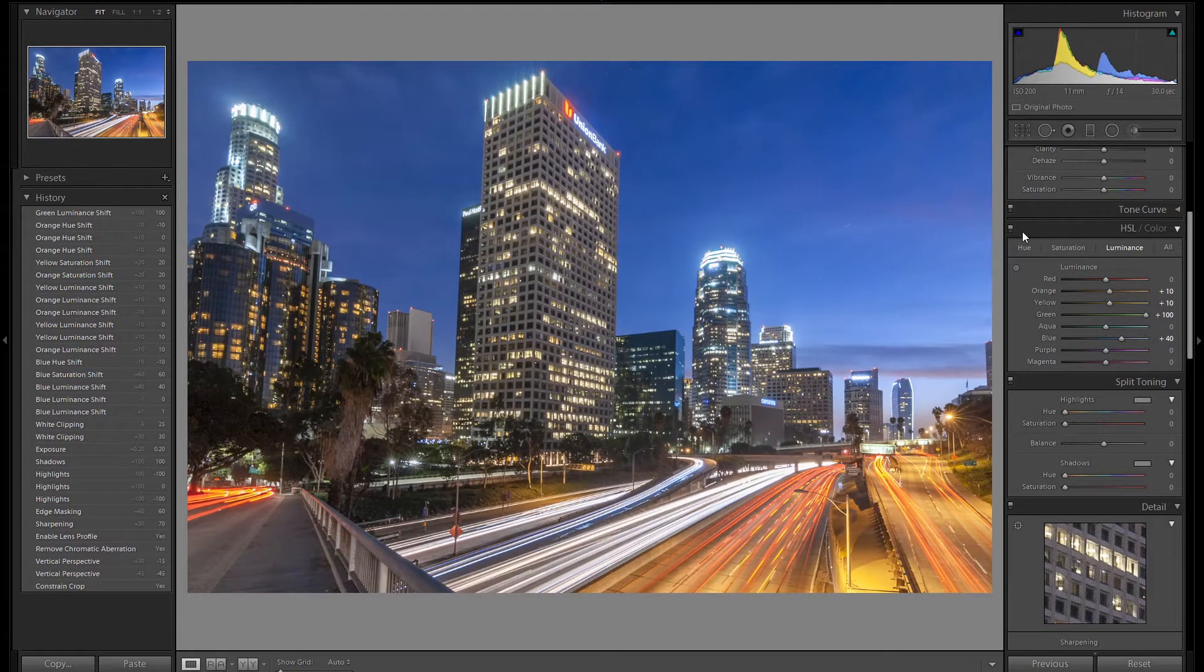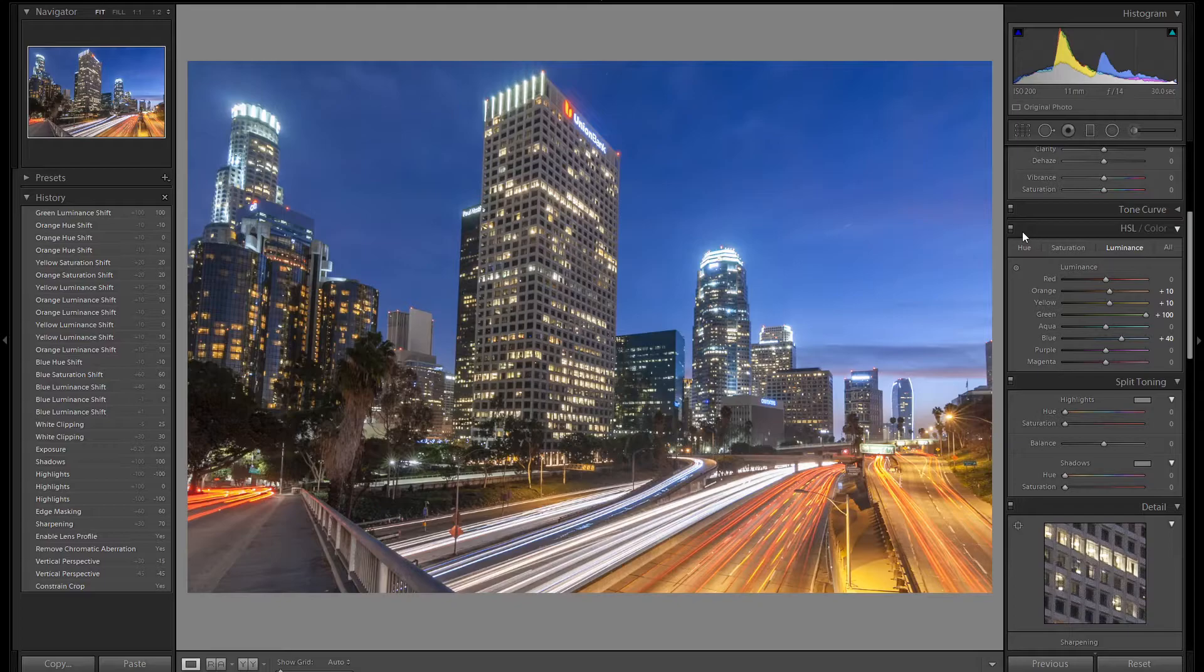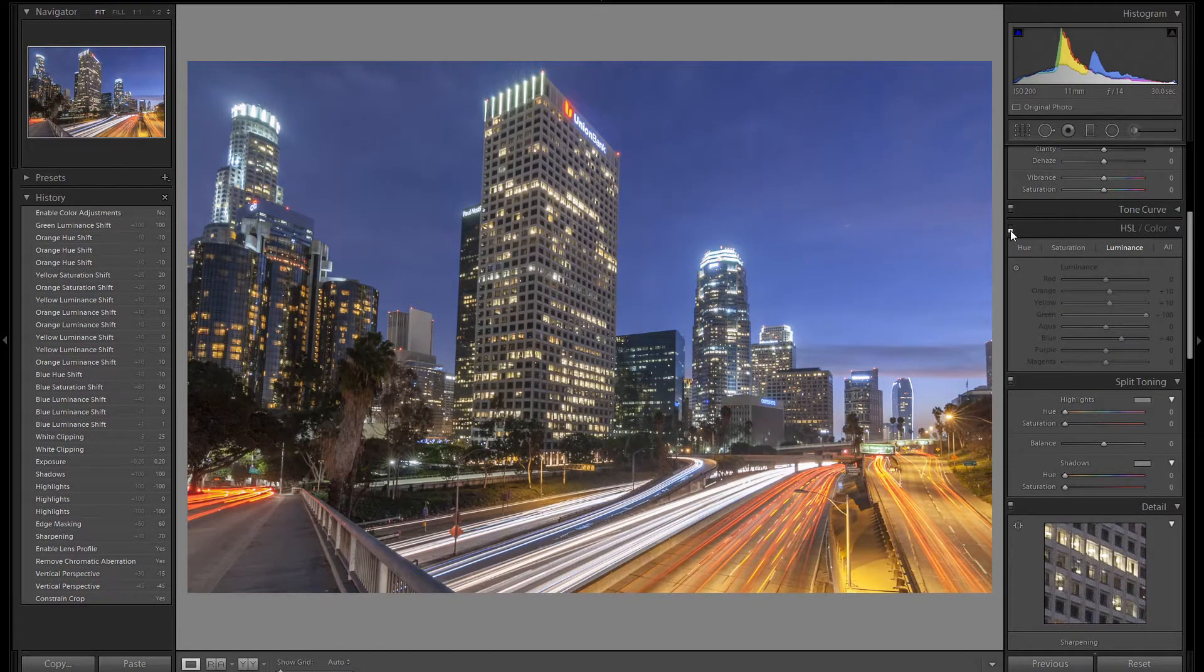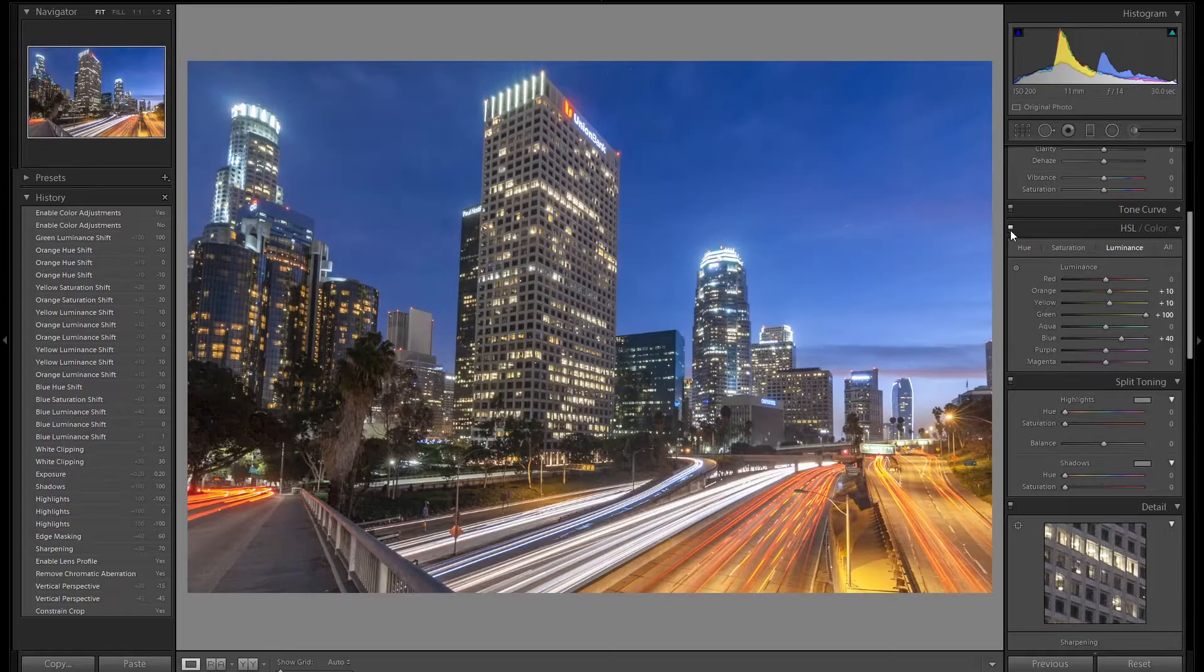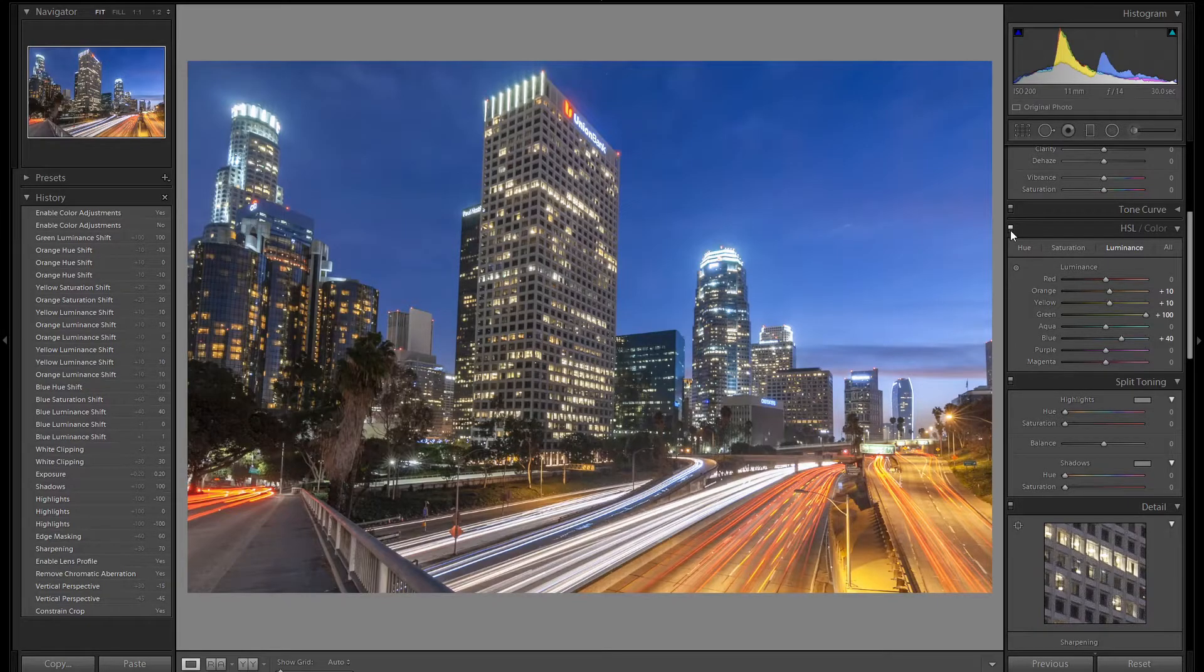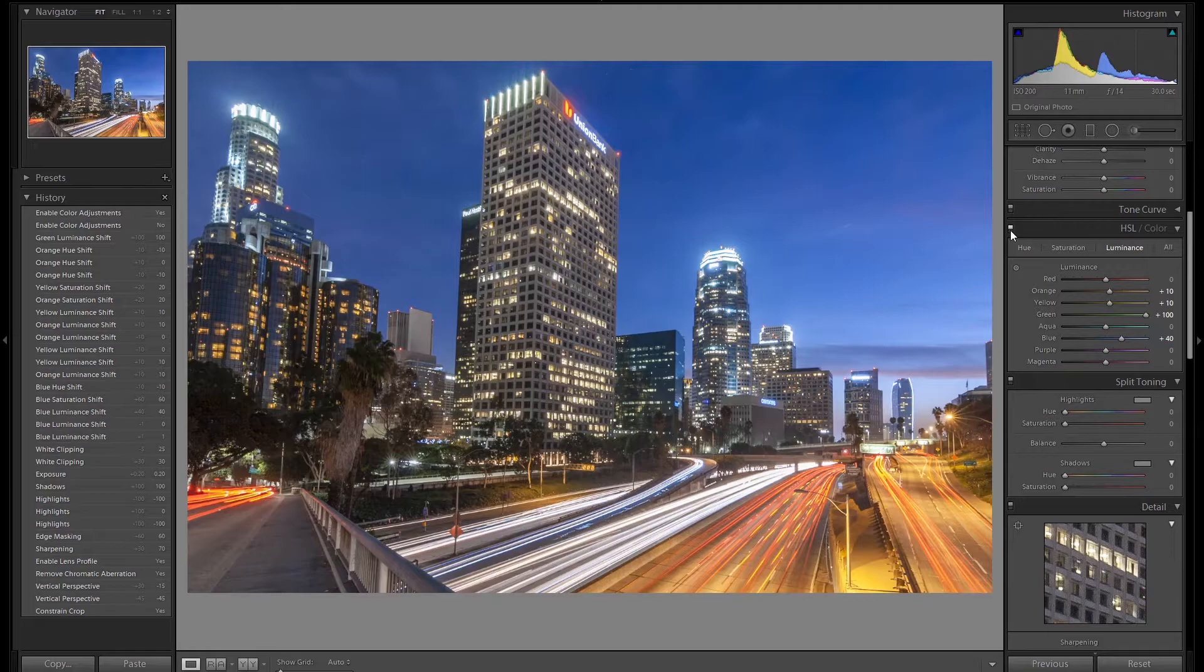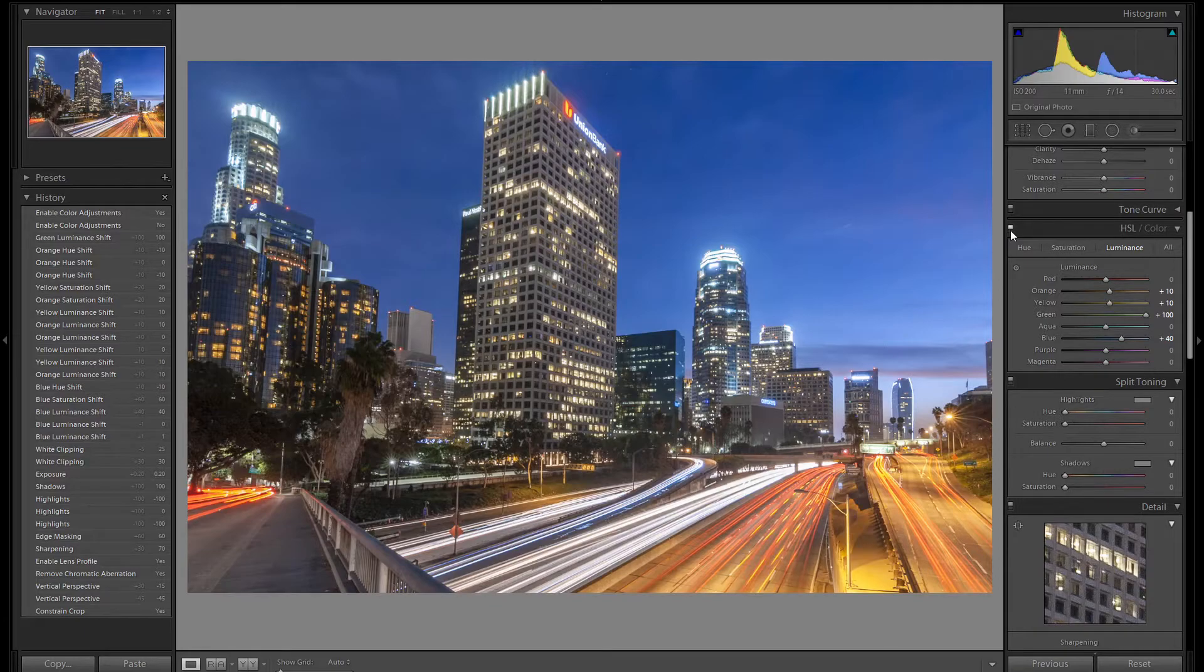Let me show you a before and after using the HSL panel. Here's where we were before we started and here is the after with all of our work in the HSL panel. Working in the HSL panel is usually my final step of the image. I adjust all of the colors after I get my base edit finished.